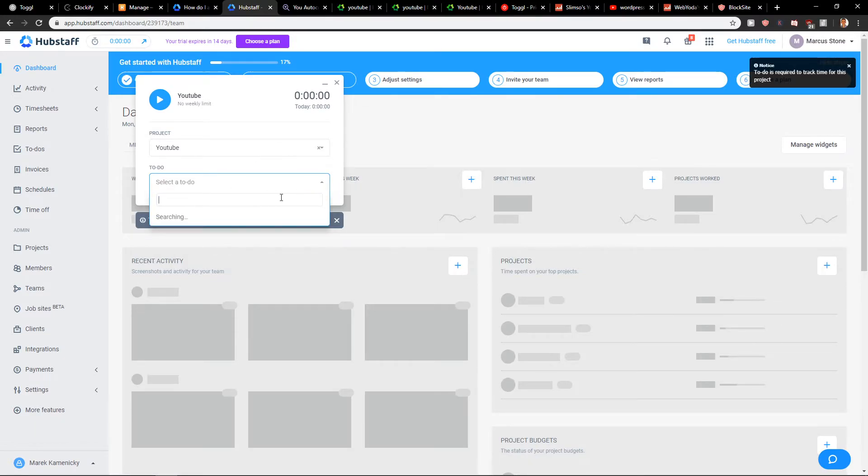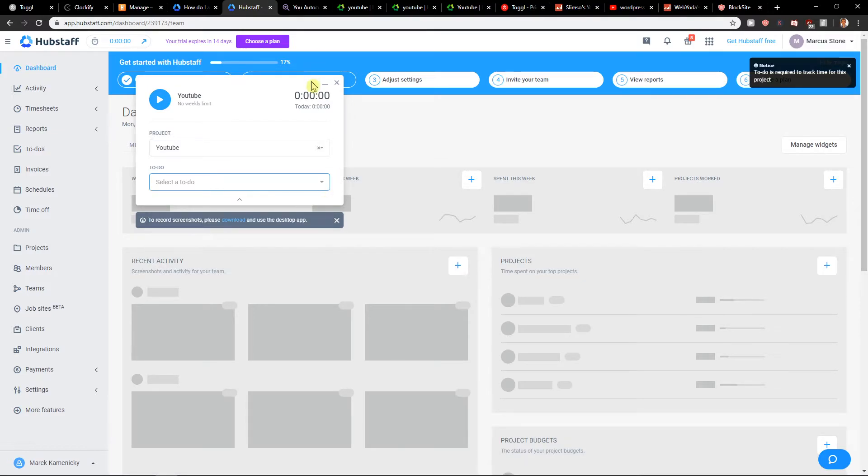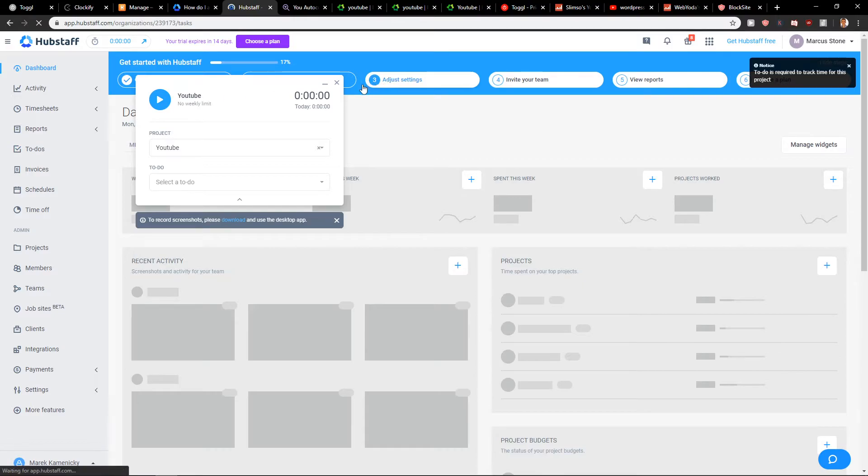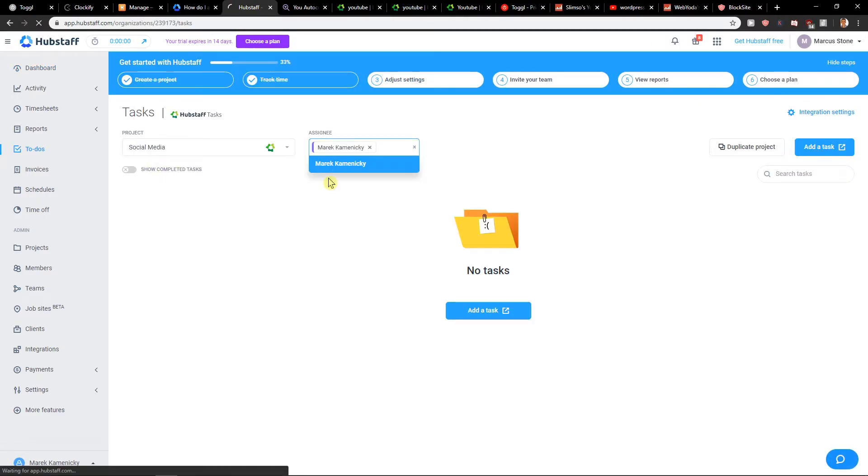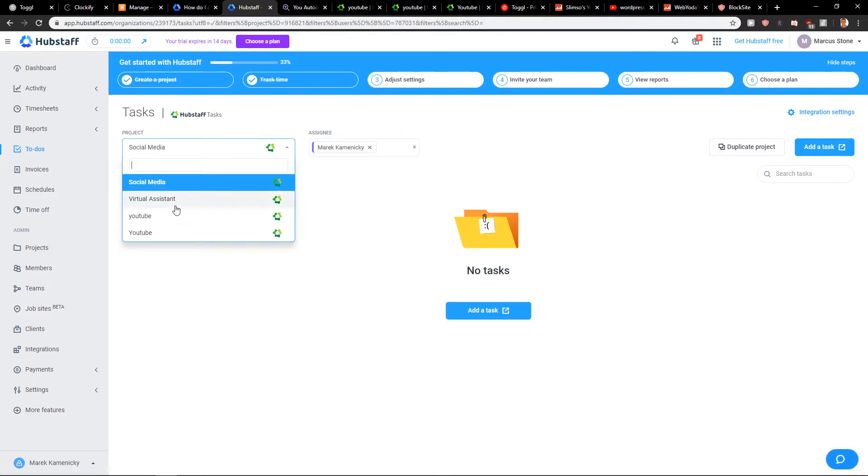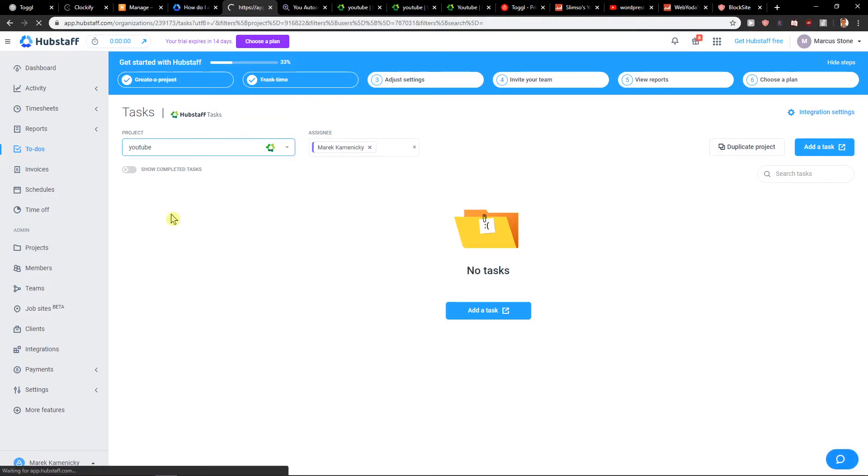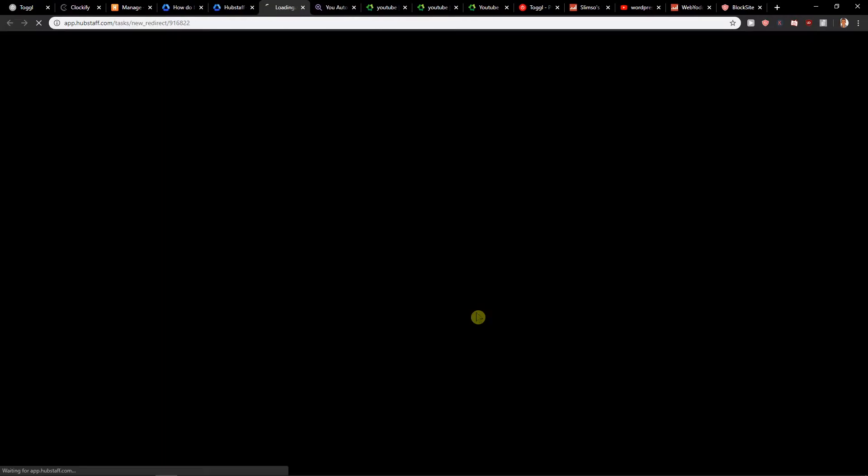Now we have to do this. So all you need is a to-do list for it. Let's go. And now you want to add a task - Proof Hubstaff.